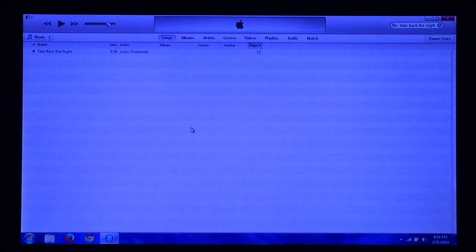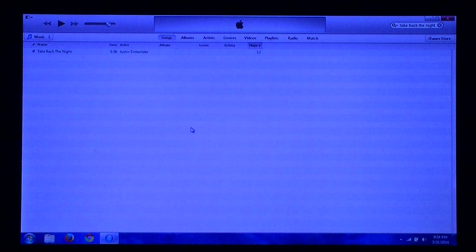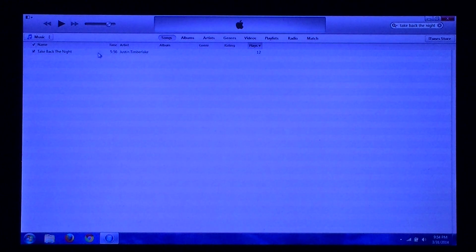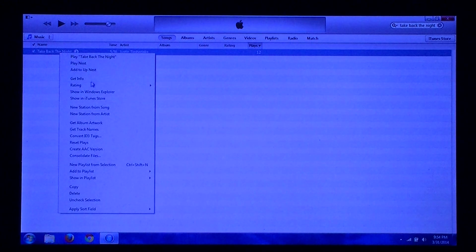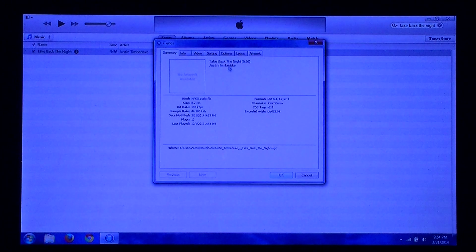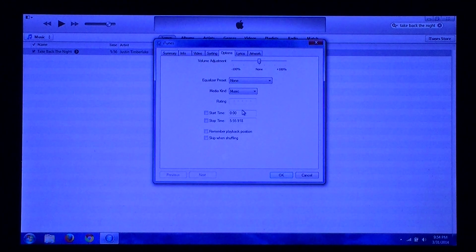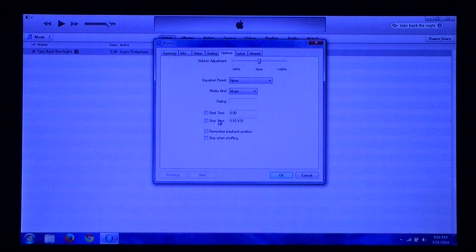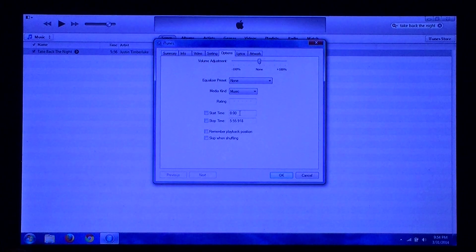This video is going to show you how to create a custom ringtone using iTunes. Once you have the song that you want to use, right-click on it and click on Get Info. Click on Options, and then select the start and end time that you want to use as your ringtone.